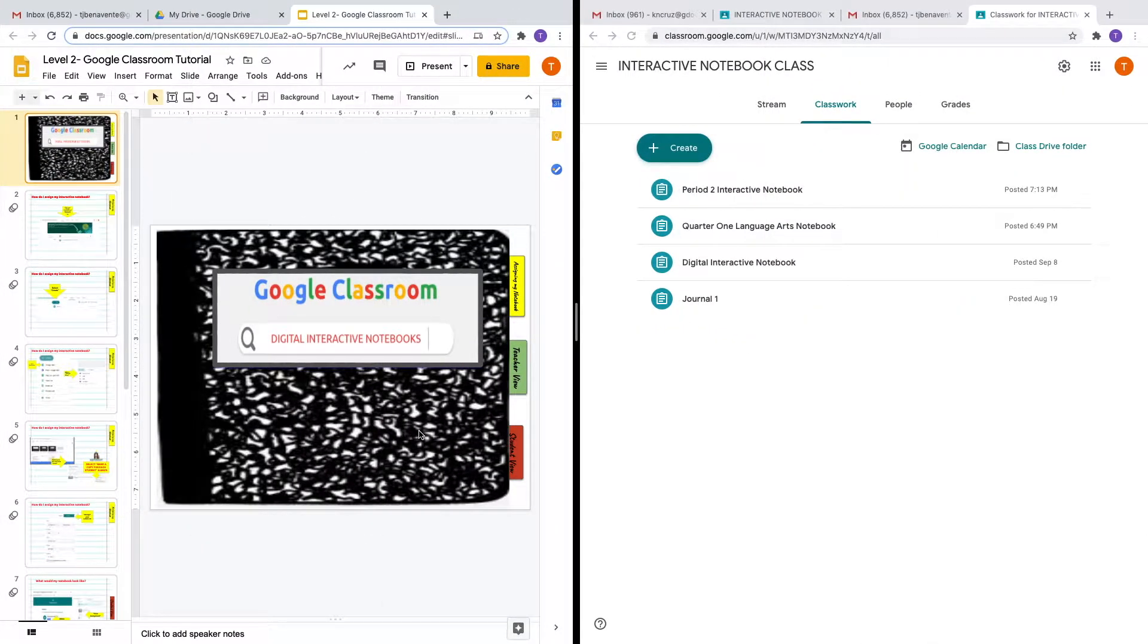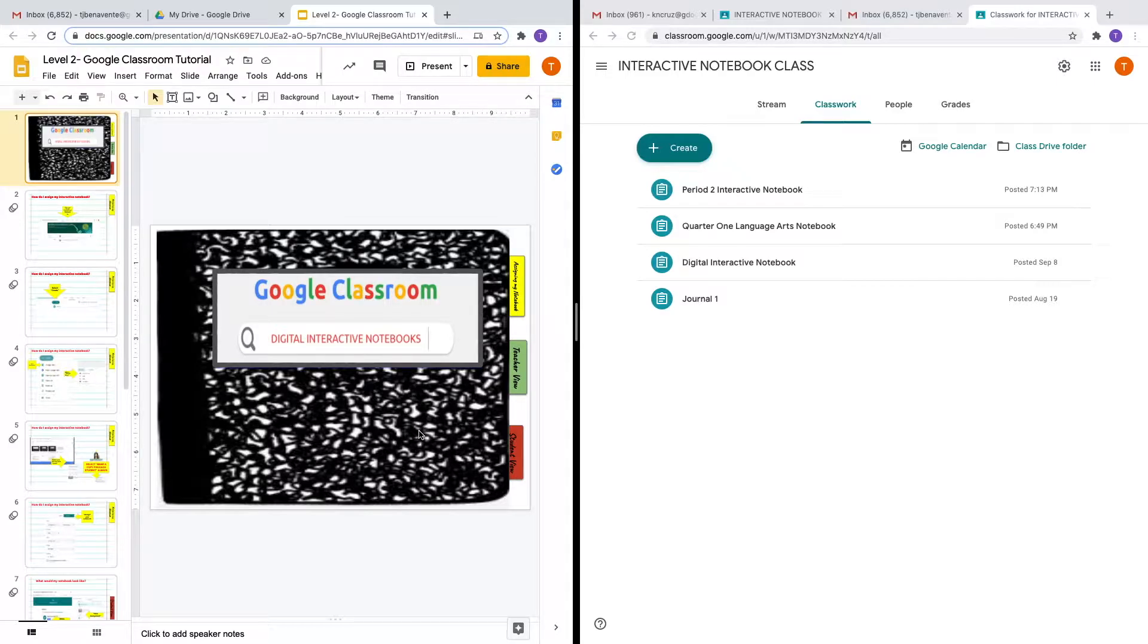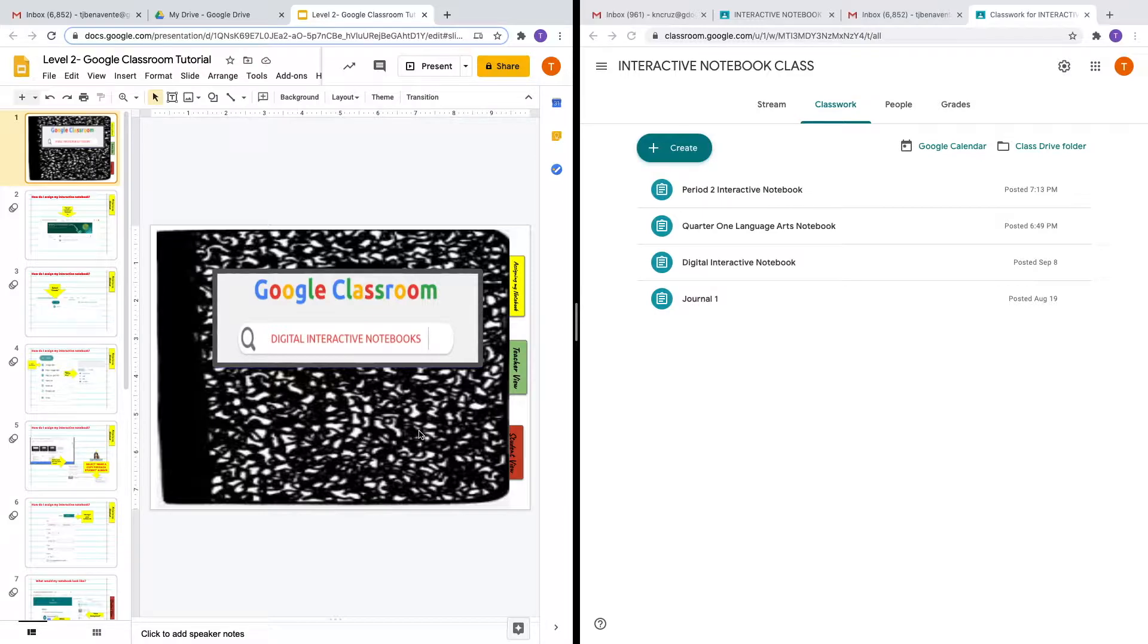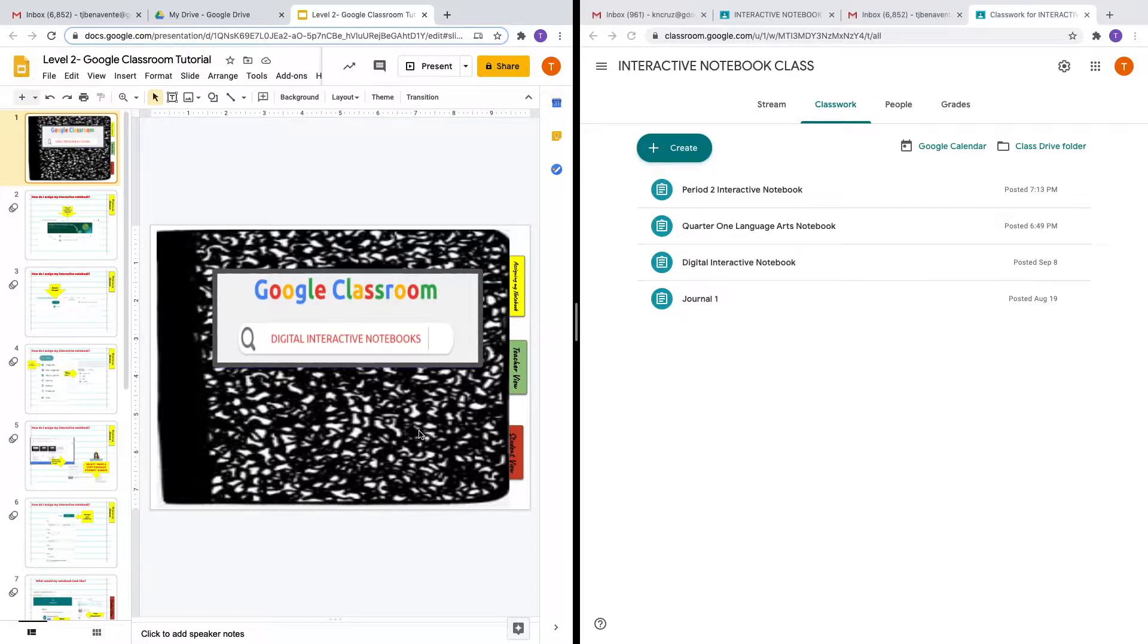Thank you for joining me again. I'm glad to see that you are excited to take this digital interactive notebook to your Google Classroom. For this next tutorial, I will model how you can use this digital interactive notebook in your Google Classroom. I want to take you through assigning your notebook, then I'm going to take you to a student view and then show you a teacher view.